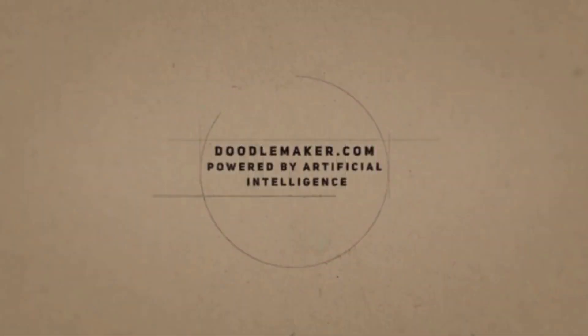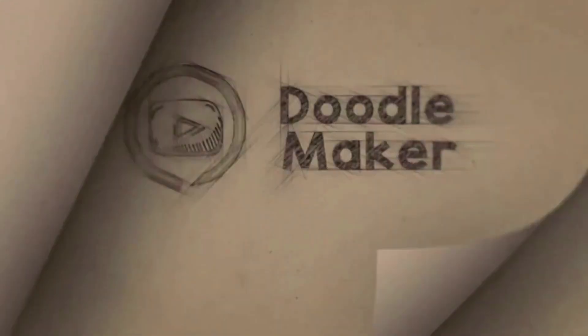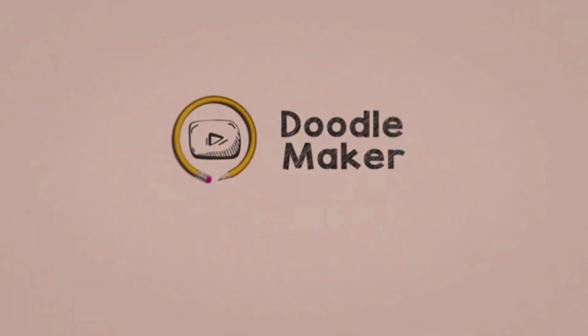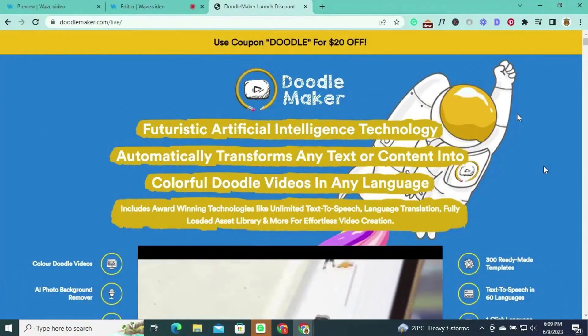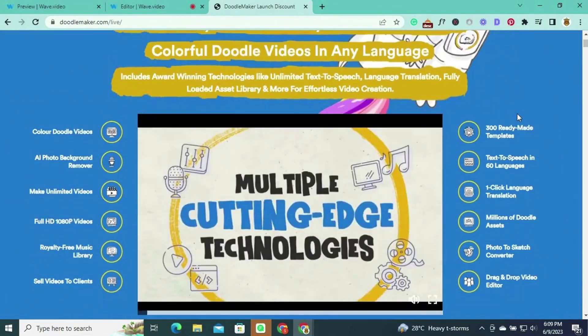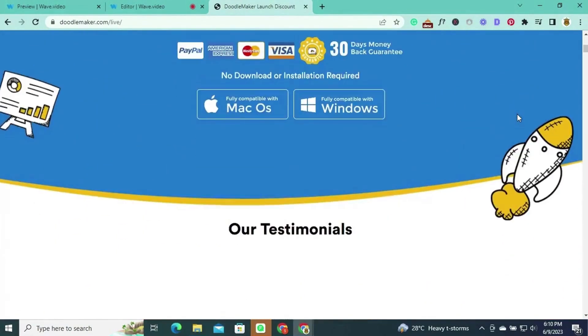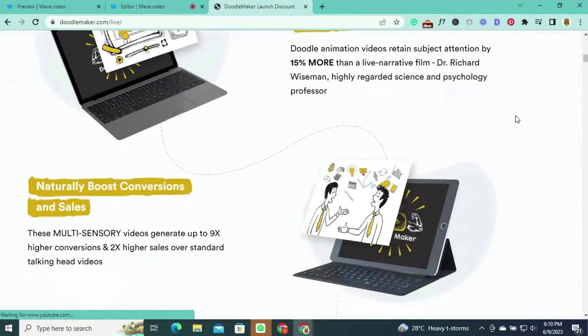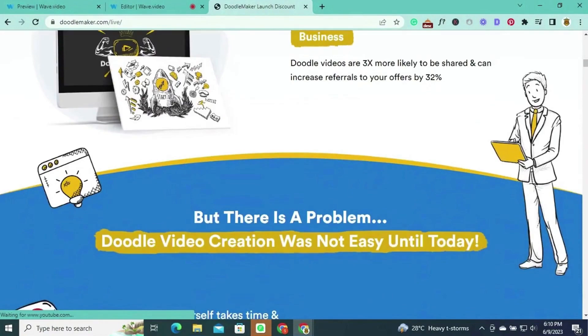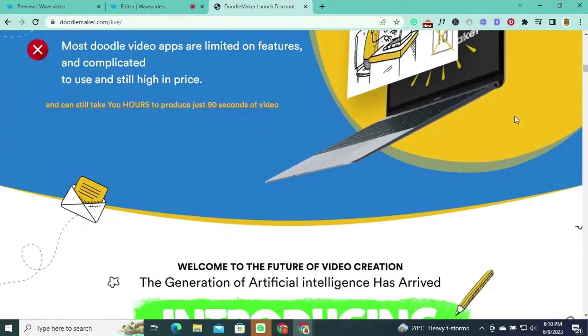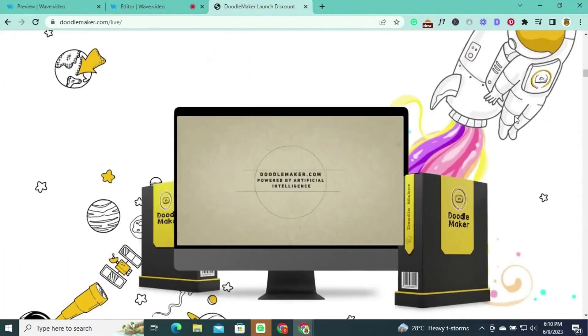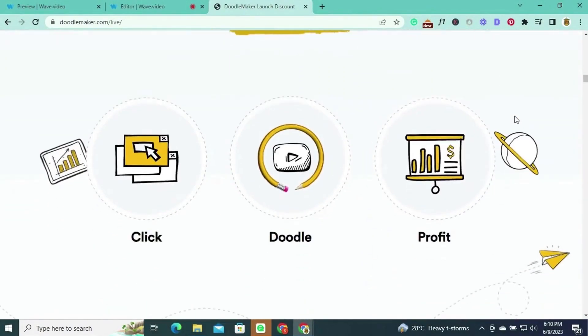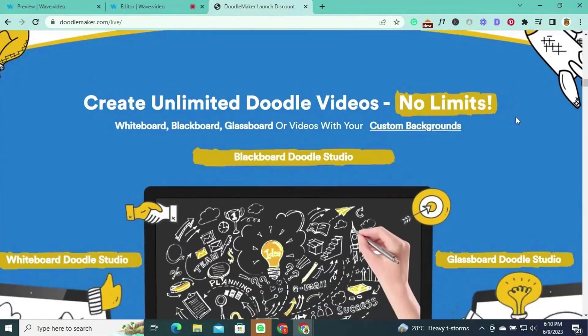At number one, we have Doodle Maker, a powerful video editor that specializes in creating engaging whiteboard animations. It empowers users to create captivating doodle videos with ease, using its extensive library of hand-drawn doodles, characters, and props. Whether you're making explainer videos or educational content, Doodle Maker has got you covered. Doodle animation videos have been proven to drive high engagement, increase online traffic and click rates, capture and retain viewer attention, boost conversions and sales, and passively grow your business through increased sharing and referrals.